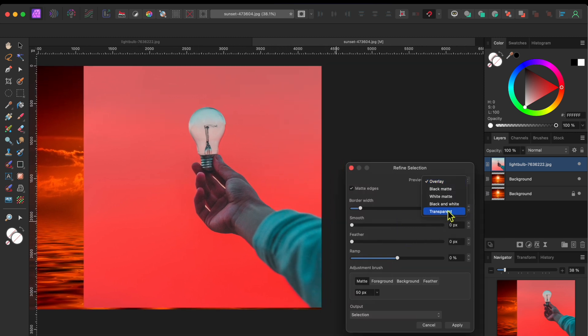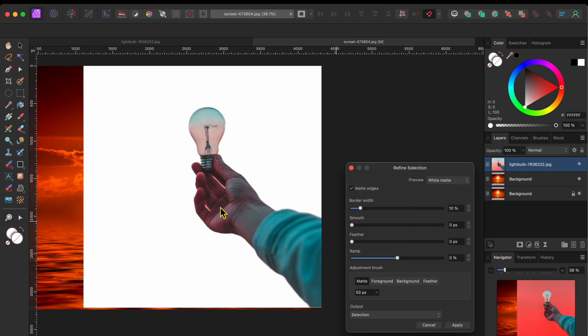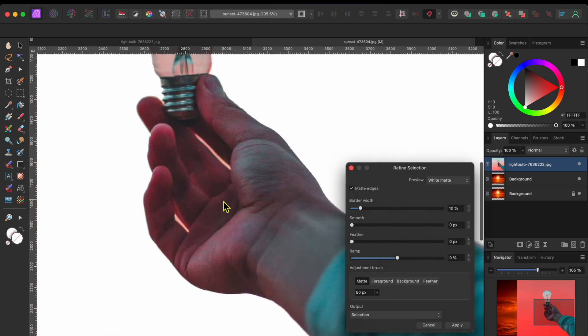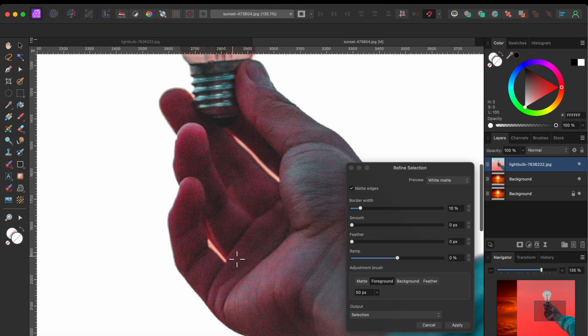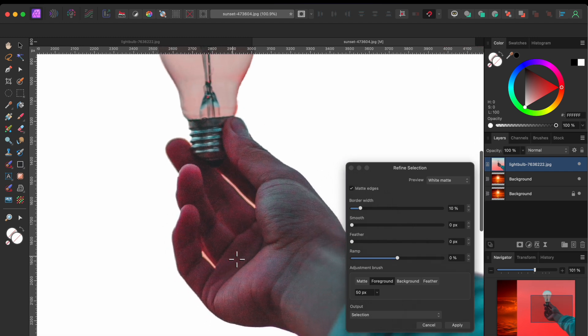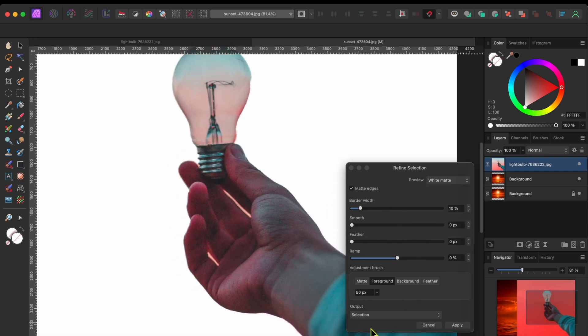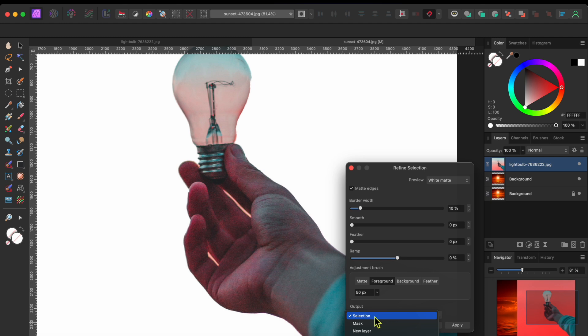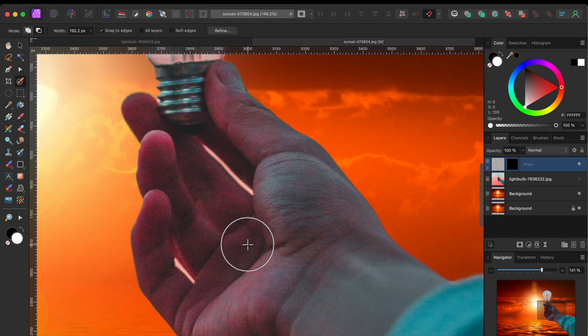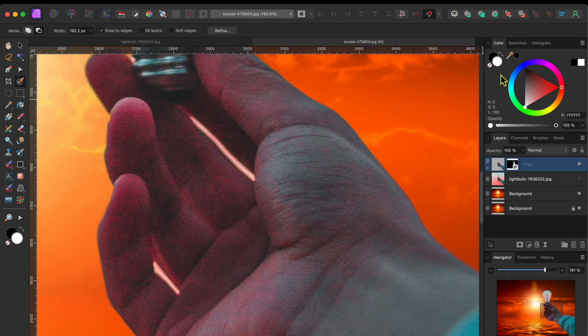Alright, now there's a pink hue on this guy's hand. So, I'll switch from the Pink Overlay preview to the White Matte preview. From here, I can see that I have a pretty good selection around all the edges. So I'll go to the Output dropdown and select New Layer with Mask and then click Apply.